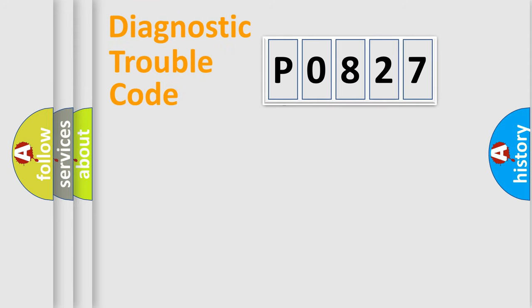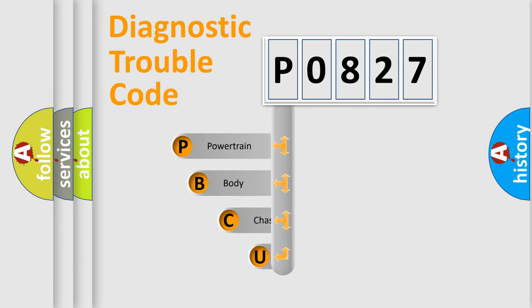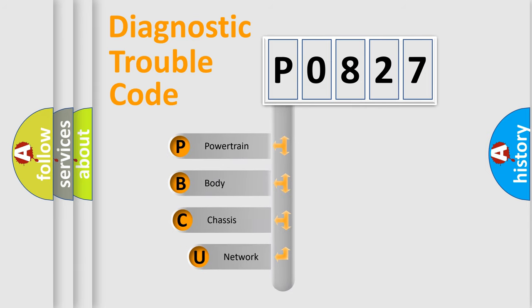First, let's look at the history of diagnostic fault code composition according to the OBD2 protocol, which is unified for all automakers since 2000.